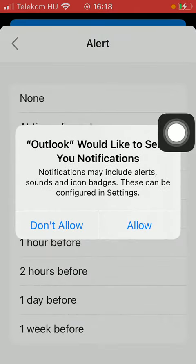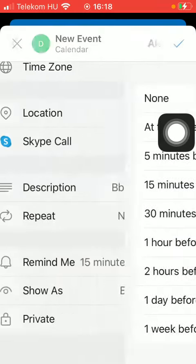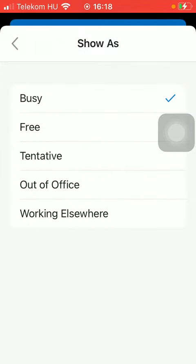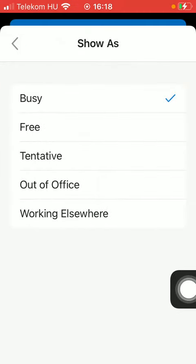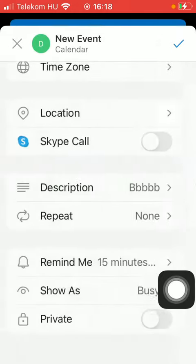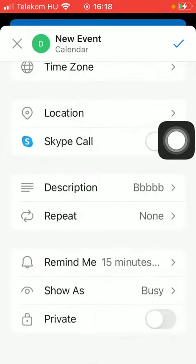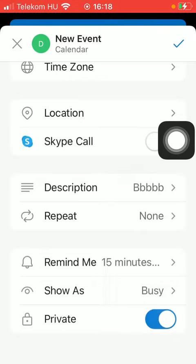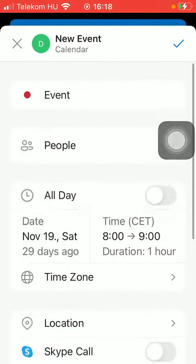You can also set it to repeat daily, weekly, monthly, or yearly. You can set a reminder, and set your status to show as busy, free, tentative, out of office, or working elsewhere. You can also set the event to private.